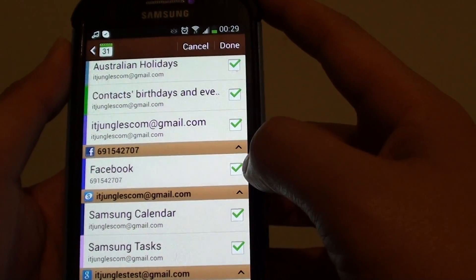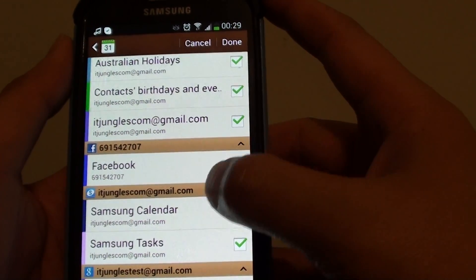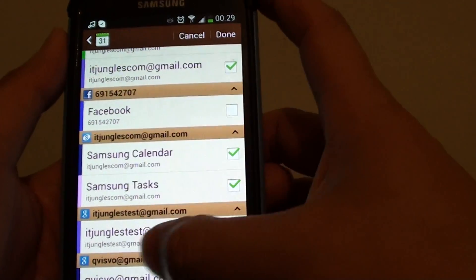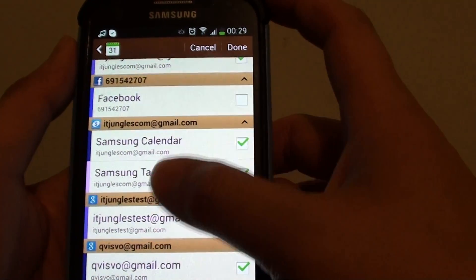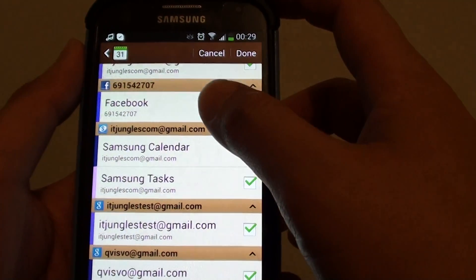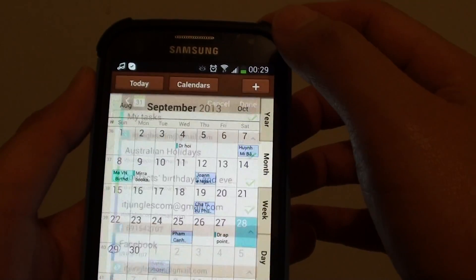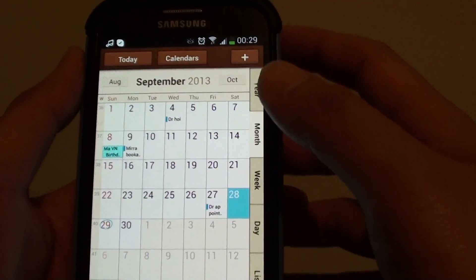So what I do, I'm going to remove the Facebook calendar. And while I still have other calendar showing up on my S Planner. So just tap on done on the button at the top.